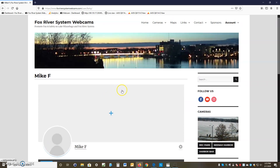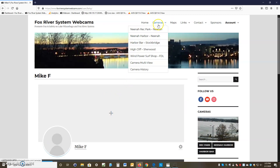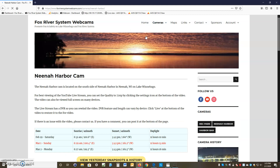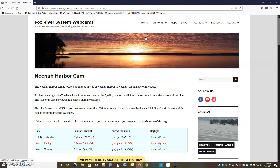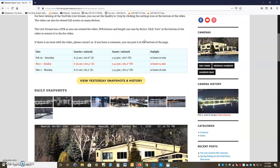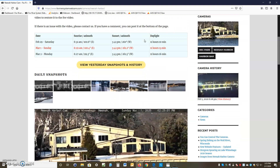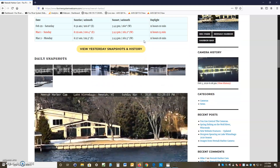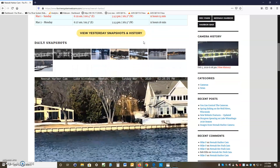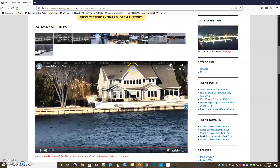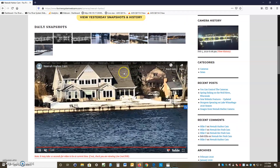Go up to Cameras and choose a camera — Nina Rec Park or Nina Harbor. We're going to choose Nina Harbor today. Here's the Nina Harbor cam page. Scroll down and you'll see yesterday's snapshots, history, daily snapshots, and the YouTube video is visible.